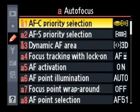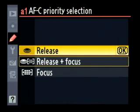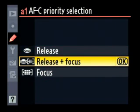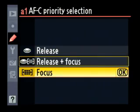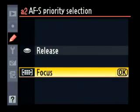Some of the things I like to change: under autofocus — a sub-menu of the settings menu — we have AFC priority selection. It comes default set to release, which means when you have continuous focusing, the shutter will fire as soon as you hit the release button, no matter whether it's in focus. I prefer release plus focus, which means it will try to focus before it fires even for continuous shooting. AFS priority selection is similar but for single shooting mode. It defaults to focus, meaning it has to be in focus for the shutter to fire, and that's how I leave it.